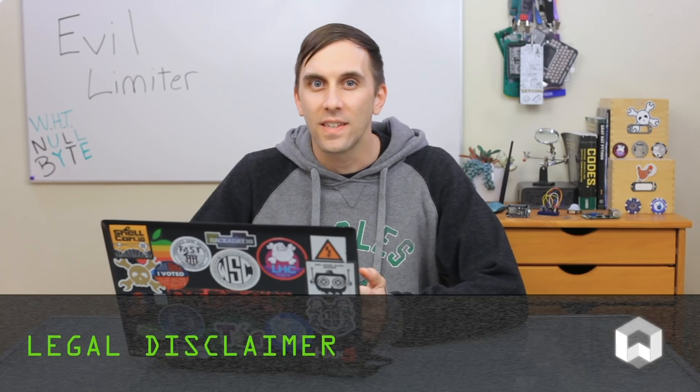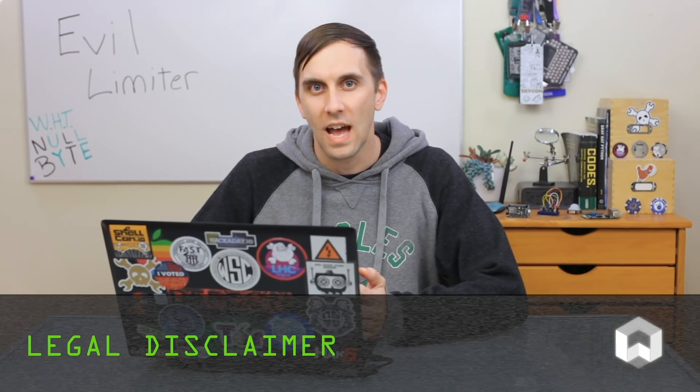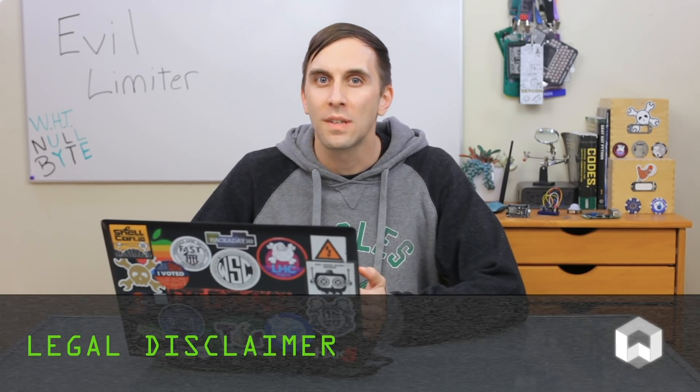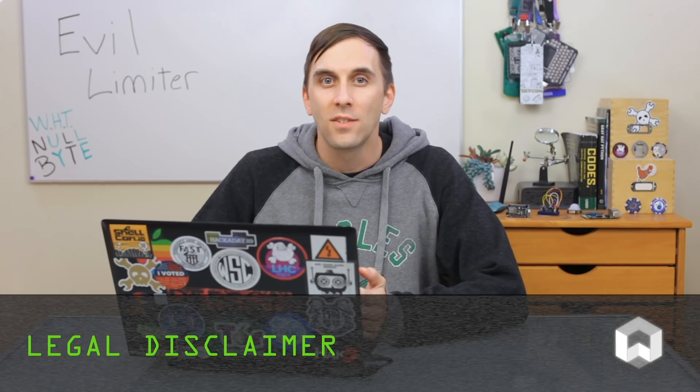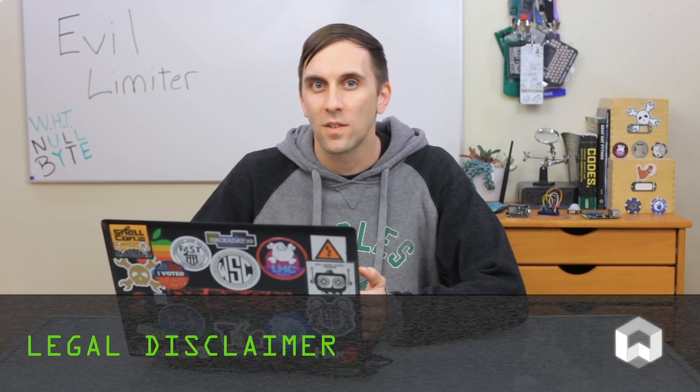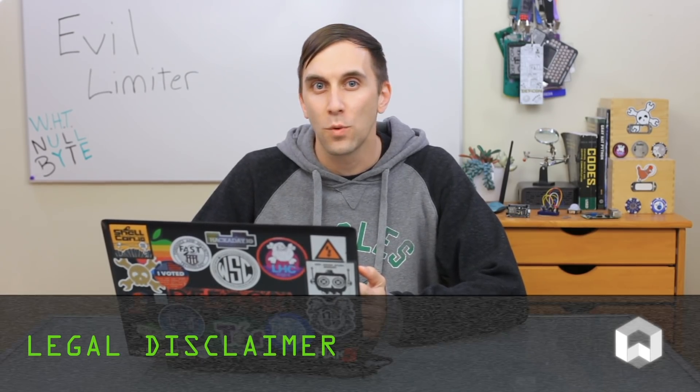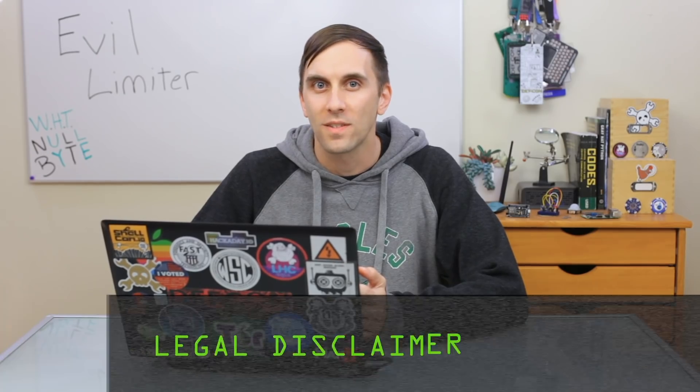While Evil Limiter does give you the ability to go into pretty much any network you have the password to and limit or block devices, that doesn't mean it's legal to. Technically, this can be considered a denial of service attack even if you're just limiting the internet access speed. So before you do this, you need to make sure that this is your home or work network that you administer and not some random person's network that you have the ability to connect to. When used correctly, Evil Limiter is a great way to make sure that no devices are hogging too much bandwidth or to frustrate anyone who's got into your network into just dropping the connection because they think your router is garbage and your connection is useless.